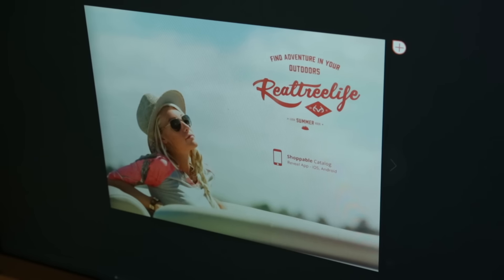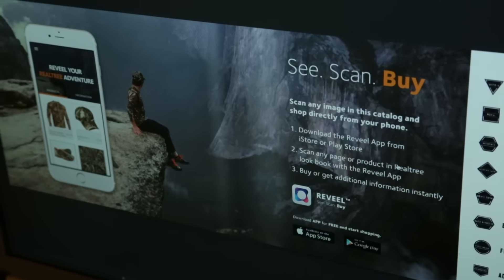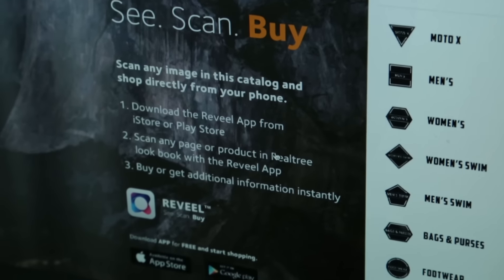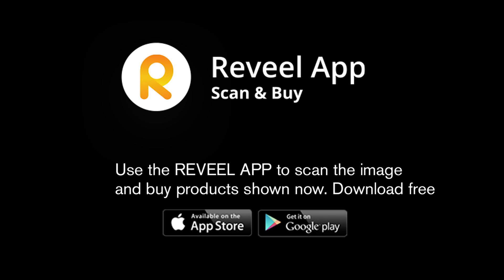Hi, I'm David Blanton. I'm here to tell you about a new shopping app that we're really excited about, to help you find out more information about or to purchase your favorite Realtree products. The Reveal app is available for free on Apple devices or Android devices and can be downloaded from the App Store or Google Play.